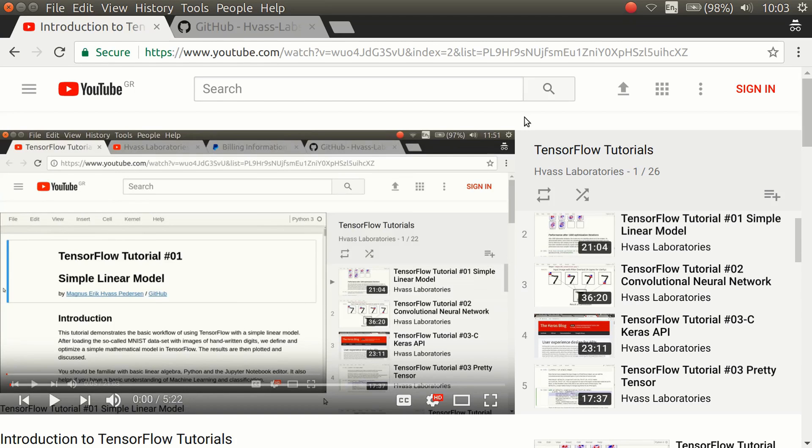Hello, my name is Magnus Petersen. Welcome to my tutorials on TensorFlow. I made this series because the existing tutorials were not very good when I started to learn TensorFlow.